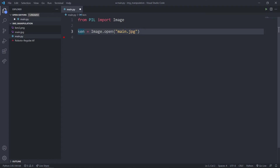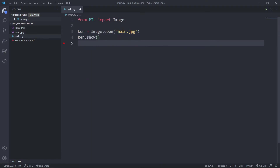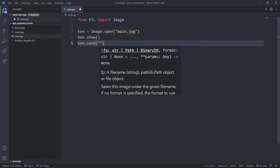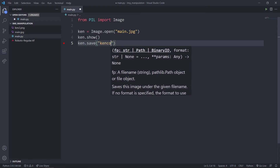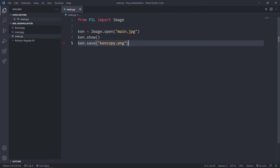This ken variable is an image object — it stores this image. So what I can do is I can say ken.show or ken.save. I can say ken.save and provide the name, like ken.copy.png. It is going to show the image and then save the image.